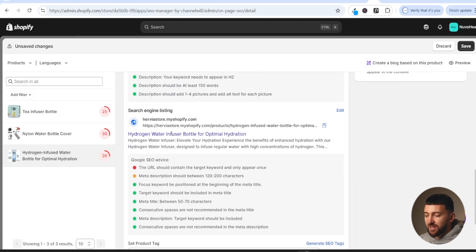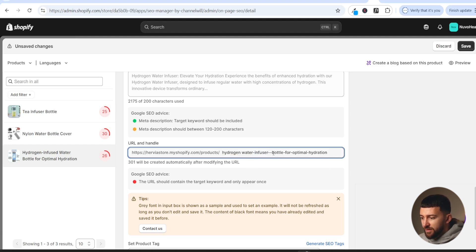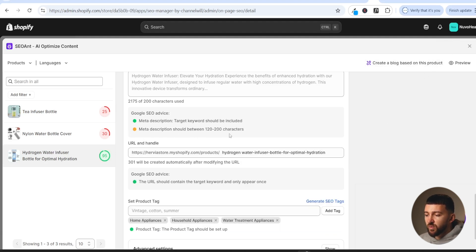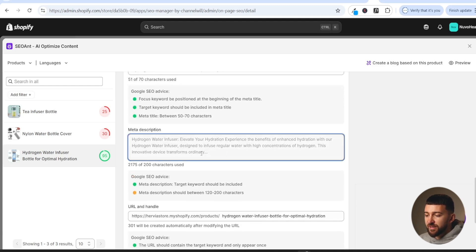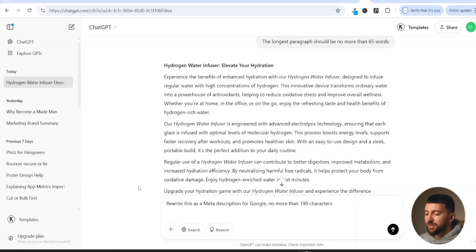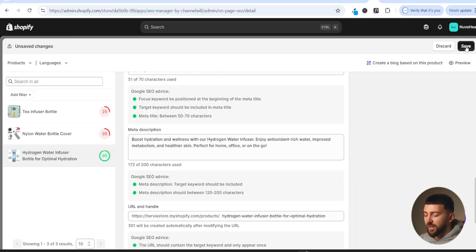Scrolling down to the search engine listing, you'll want to optimize this as well. The URL should contain the target keyword, so click 'edit', scroll to the URL field, and change it to 'hydrogen-water-infuser'. Make sure there aren't any unnecessary spaces and click save. Next, the meta description should be between 120 and 200 characters. Go to ChatGPT and say 'rewrite this as a meta description for Google, no more than 190 characters'. Copy the result, paste it into SEO Ant, and click save.